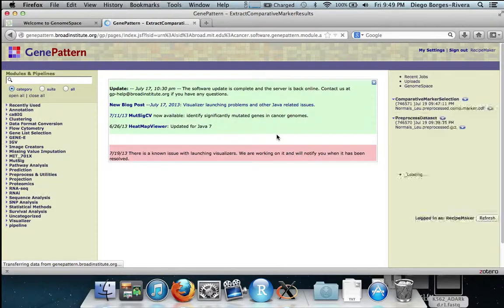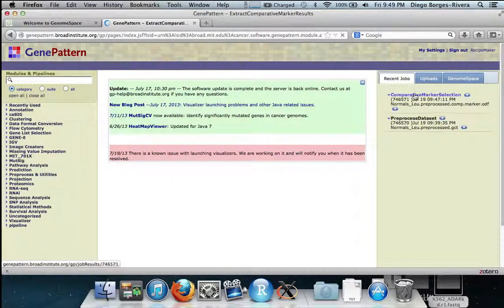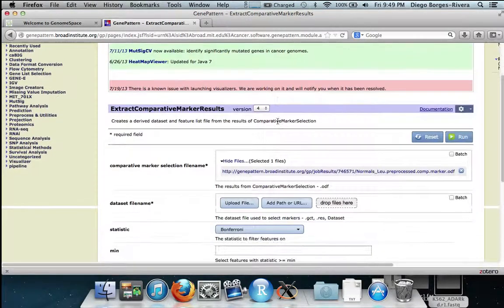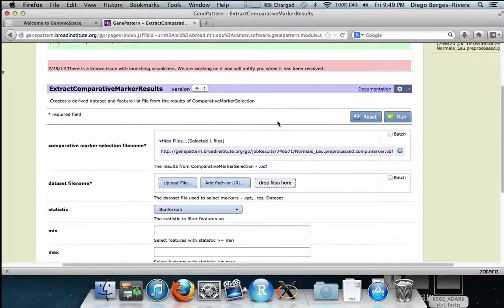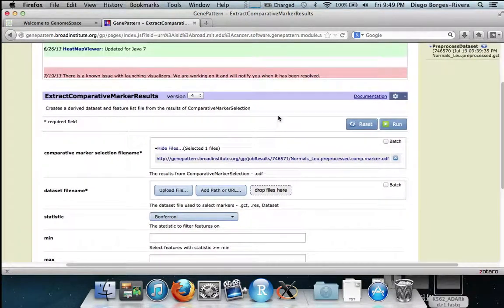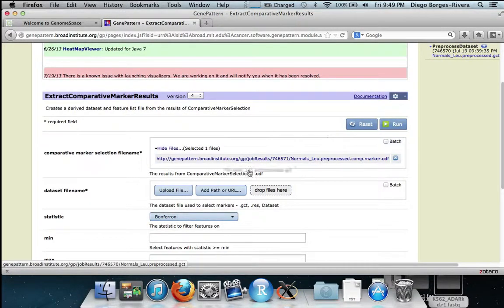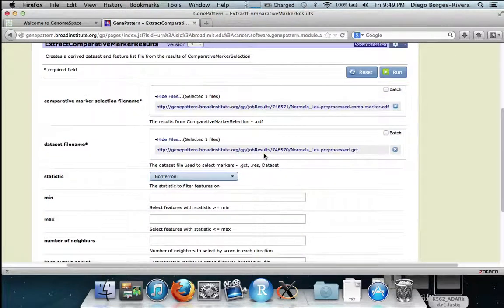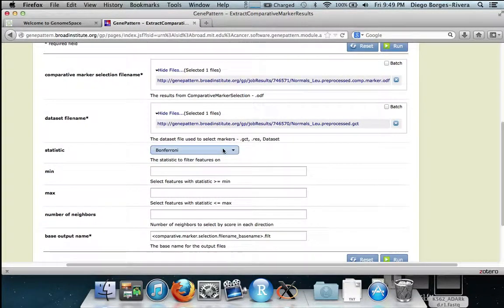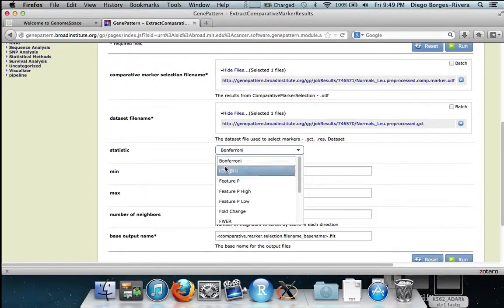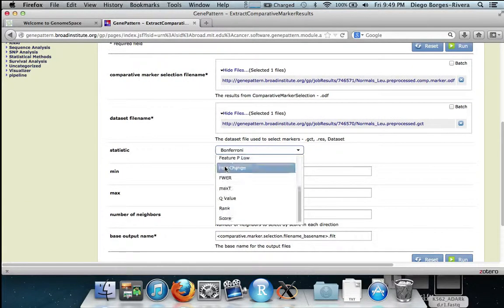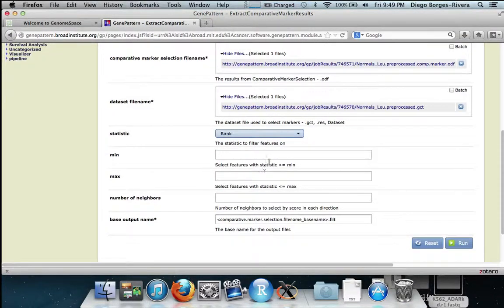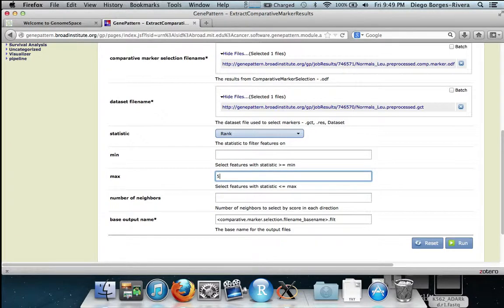We now want to select the top 50 genes as defined by rank. We do this by first taking the filtered expression file from pre-processed data set from job results and dragging and dropping, and then selecting rank from statistic and sending the max to 50. This will give us the top 50 genes. We then hit run.